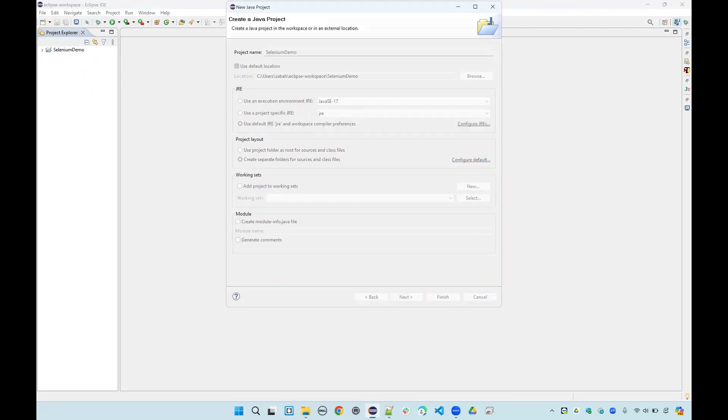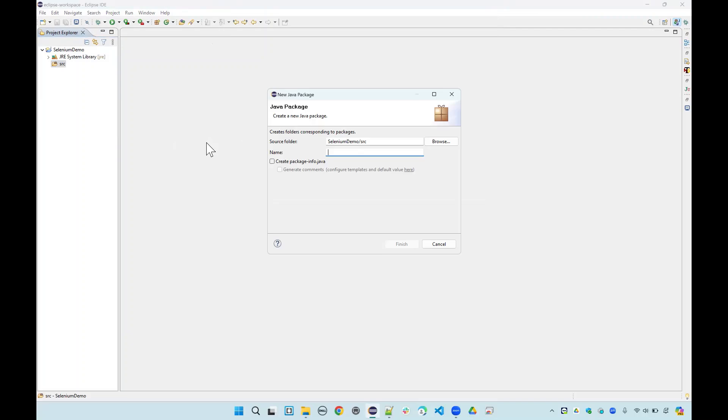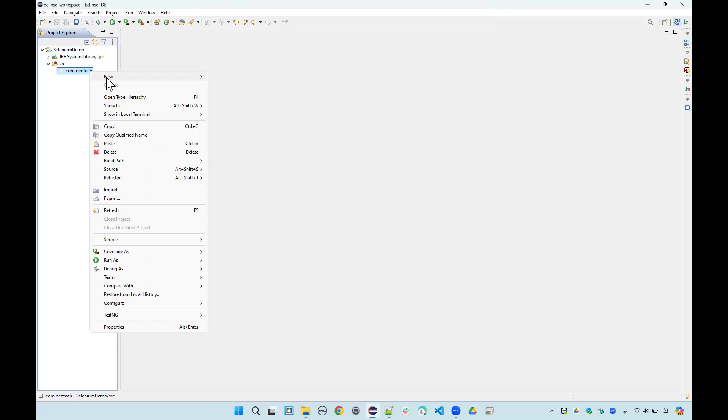You can use the existing Java version you have. I'll just say finish and now we have our project. I will go ahead and create a package here, and I'll call that com.neotech.